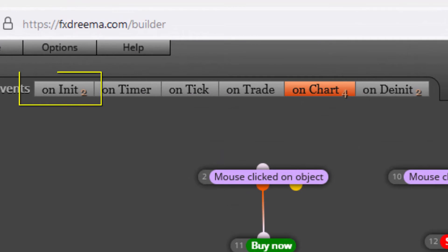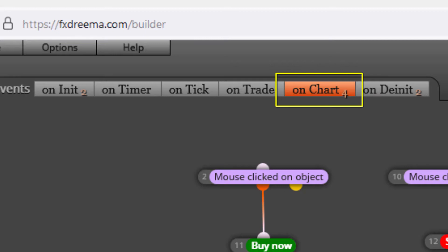We find two of them on the on-init tab, four blocks on the on-chart tab, and finally two more on the on-deinit tab.